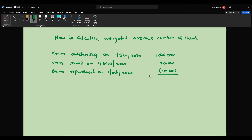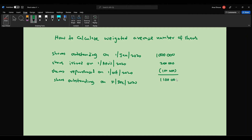Therefore, the total shares outstanding on 31st December 2020 is 1.1 million. Based on this information, let us try to calculate the weighted average number of shares.